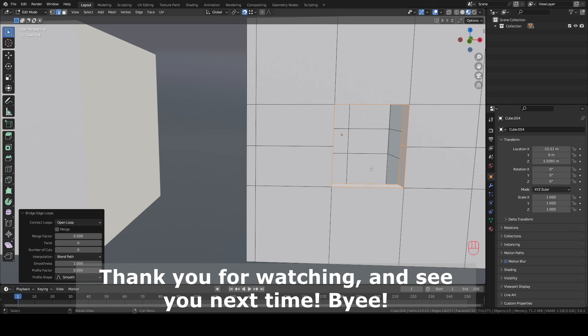Now for grid fill, switch to edge selection. Choose a loop while holding Shift plus Alt plus left mouse click. And click Ctrl plus F and grid fill. And do the same with the left part.